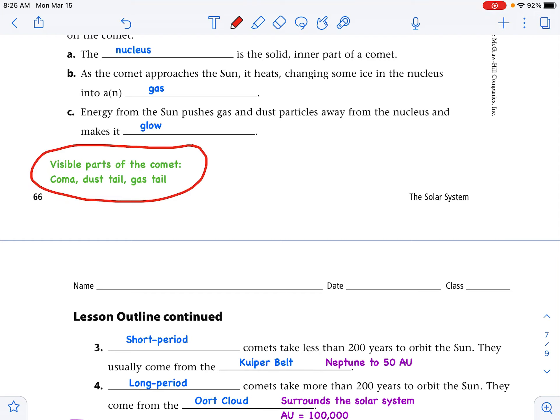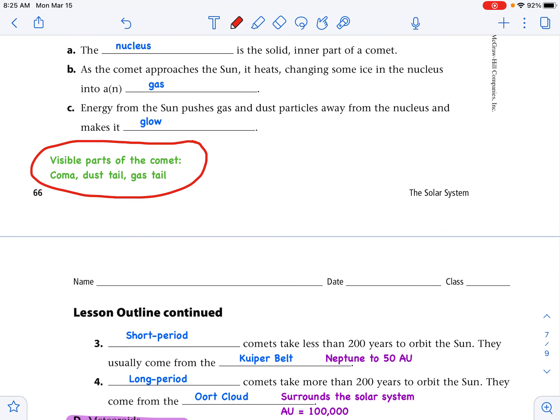Short-period comets take less than 200 years to orbit the sun and usually come from the Kuiper Belt — Neptune out to about 50 AUs, so 30 AU to 50 AU. Long-period comets take more than 200 years to orbit the sun and come from the Oort Cloud. The Oort Cloud surrounds the solar system and extends out 100,000 AUs — that's 100,000 times 150 million kilometers. The key difference is less than 200 vs. more than 200 years, and Kuiper Belt vs. Oort Cloud.